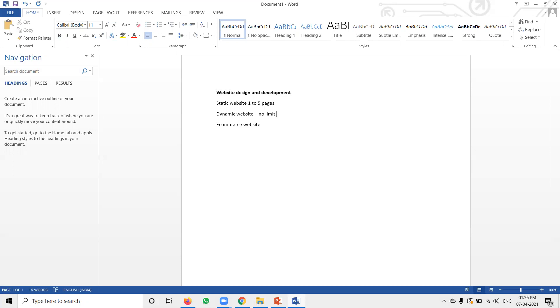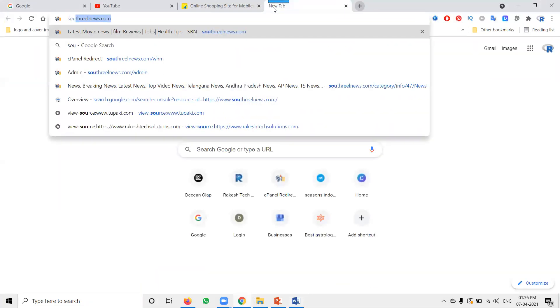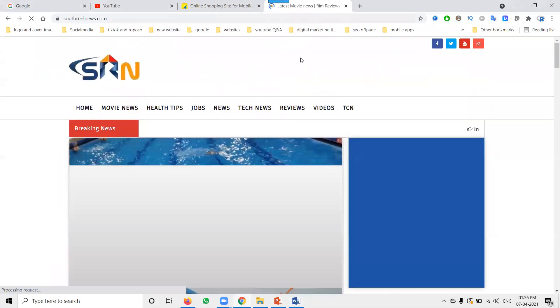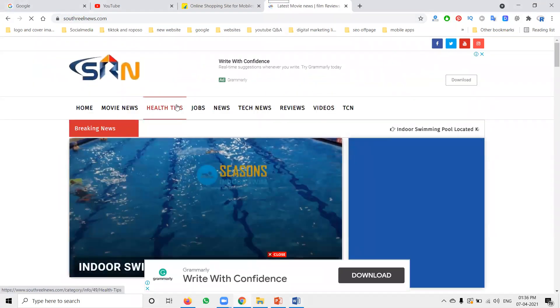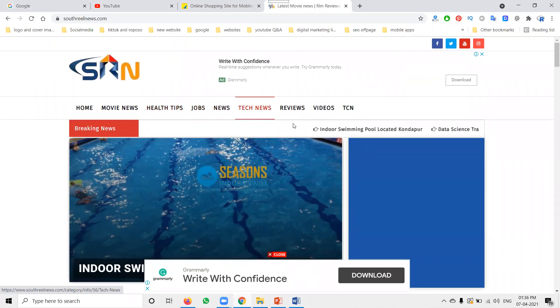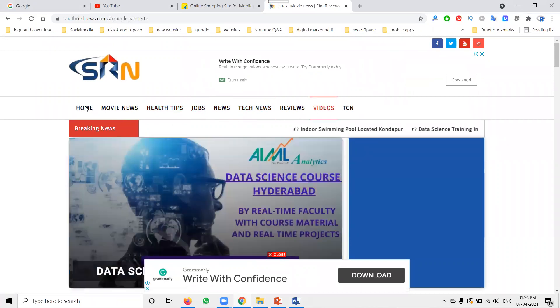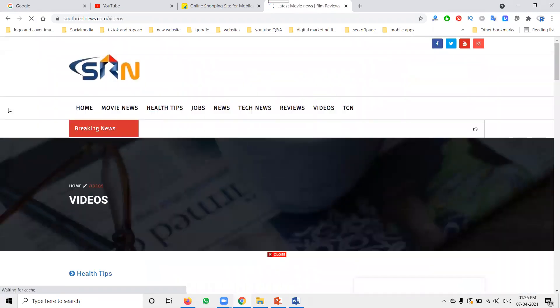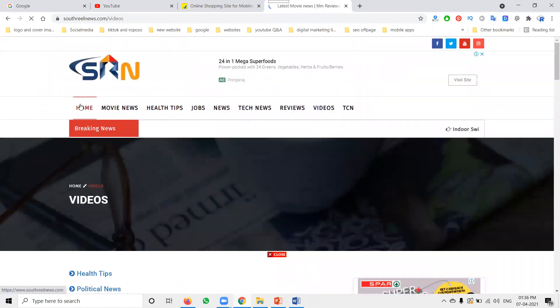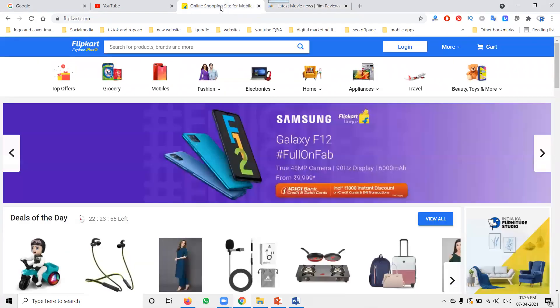Like a news portal — there are a large number of pages because we regularly post content: jobs, news, technical news, reviews, and videos. There are many options we post on a dynamic website. The last one, e-commerce, is a dynamic website with a payment gateway.